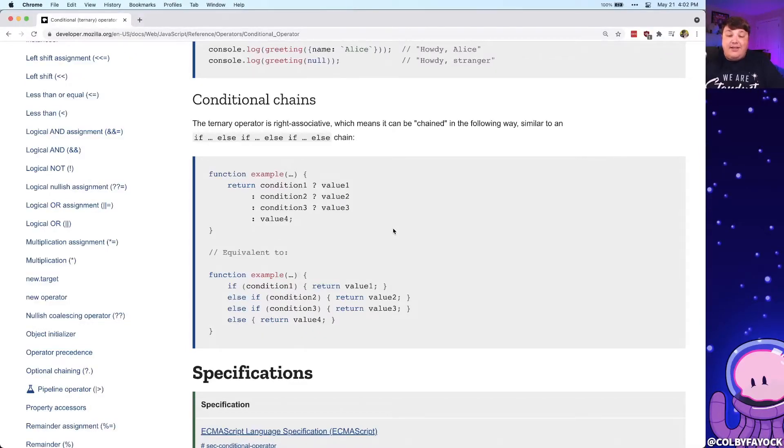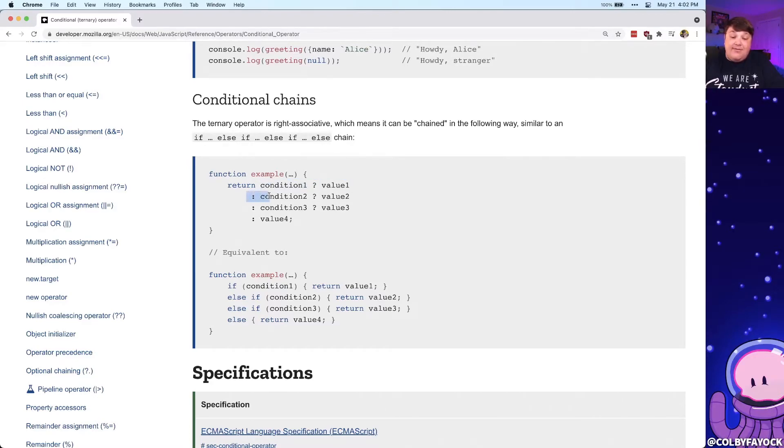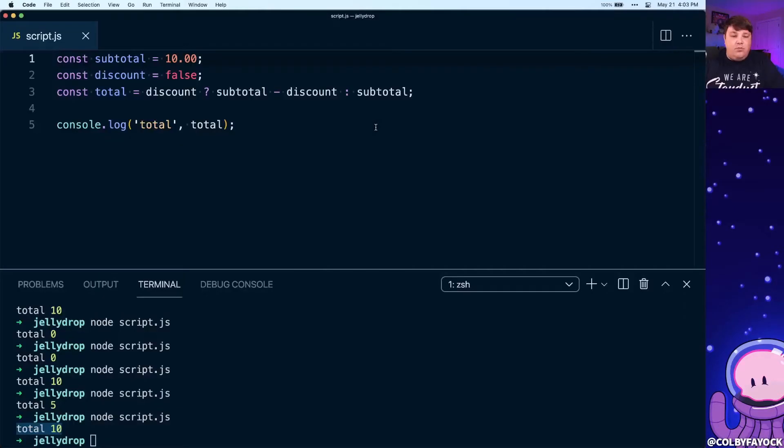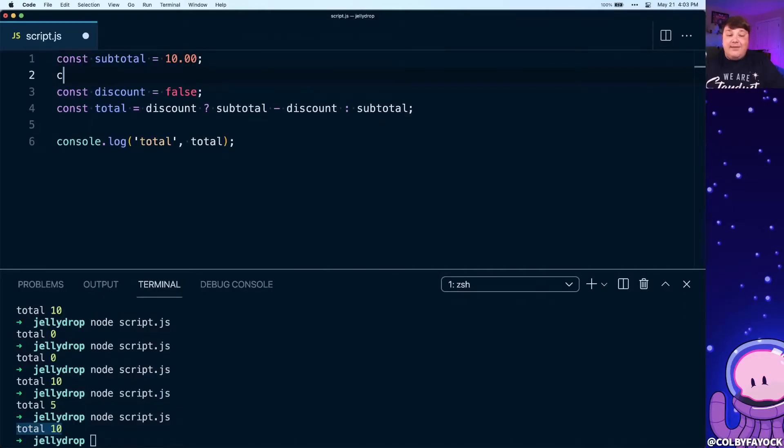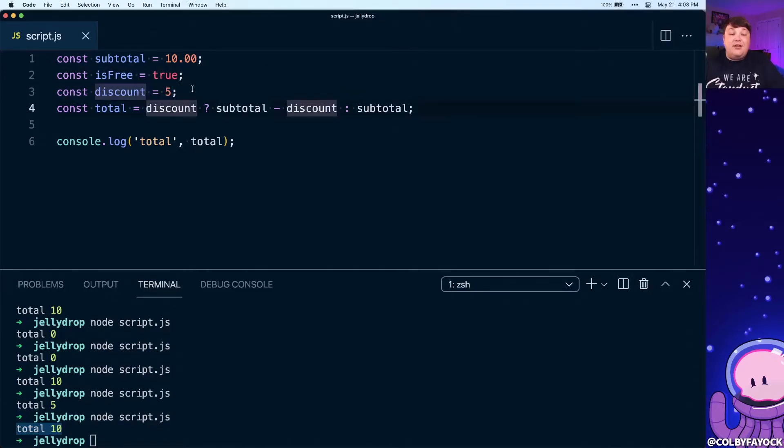Now another feature of the ternary conditions is we can also chain those conditions, like we can see here in this example where what's actually happening is we're saying if this happens we have a value, else if this other condition happens we have this other value. We can see what this looks like by adding back our isFree statement, and let's first set that to true and set our discount back to five.